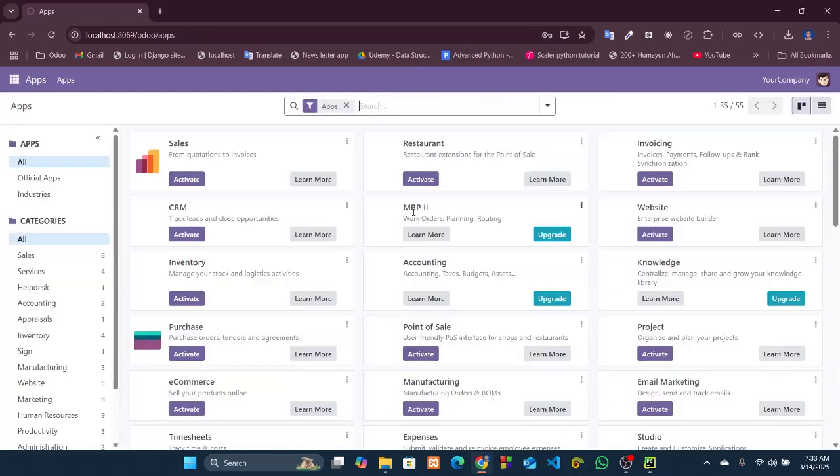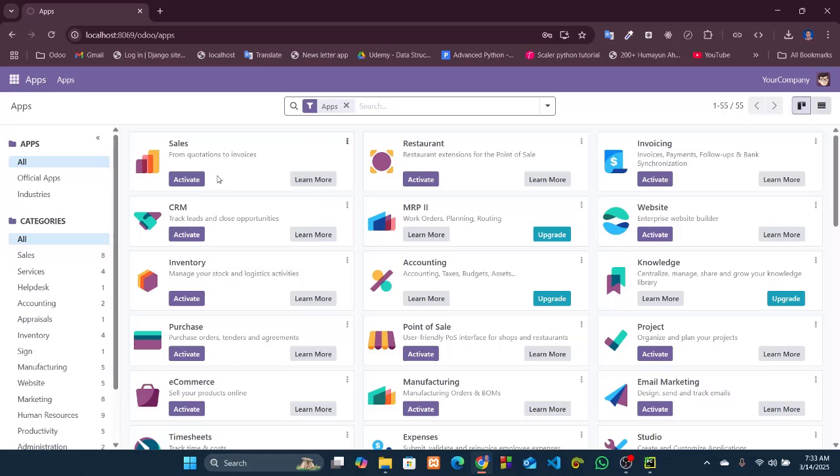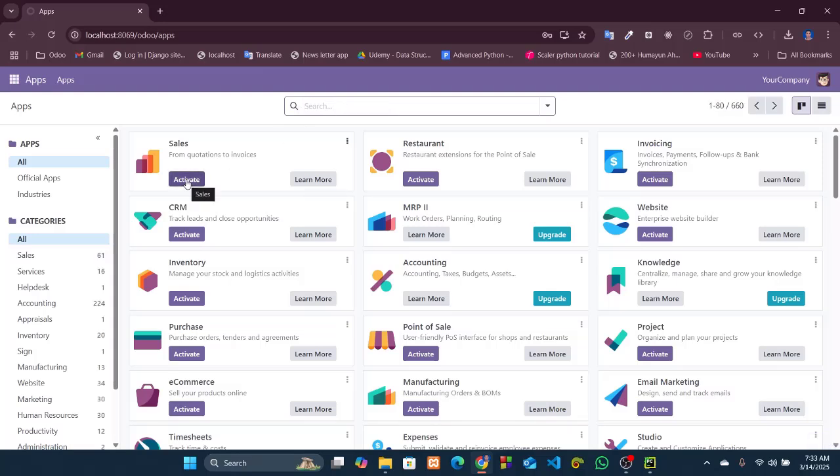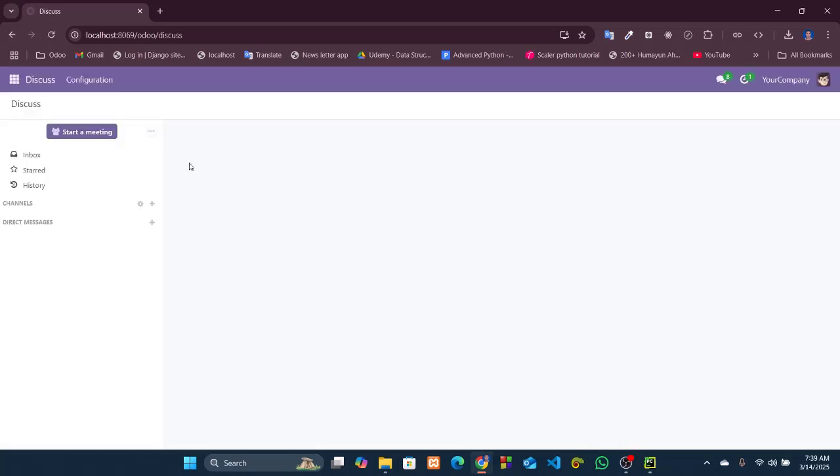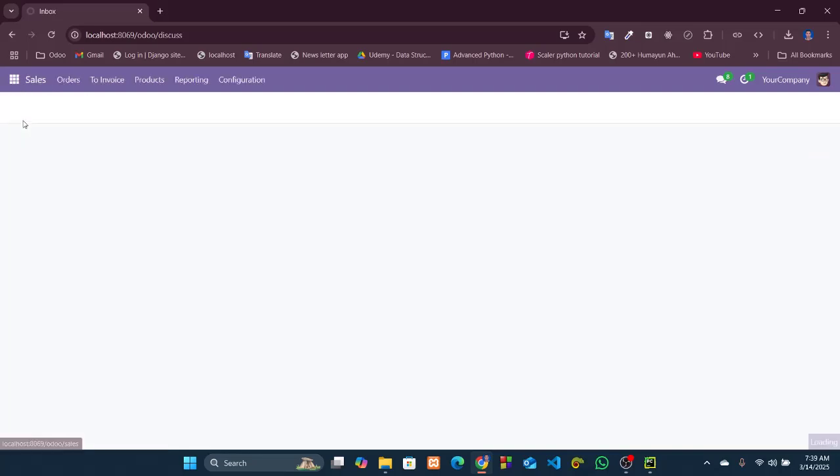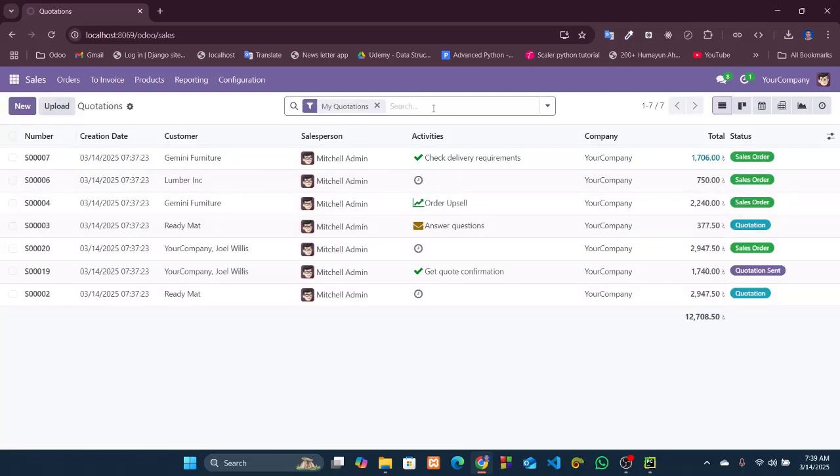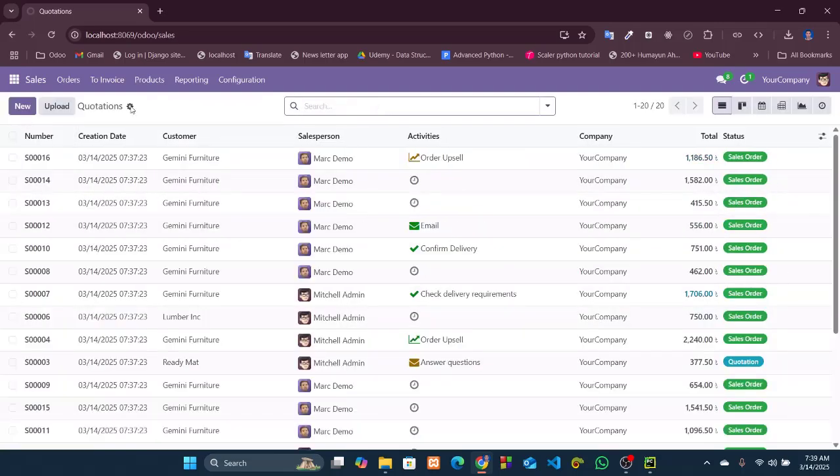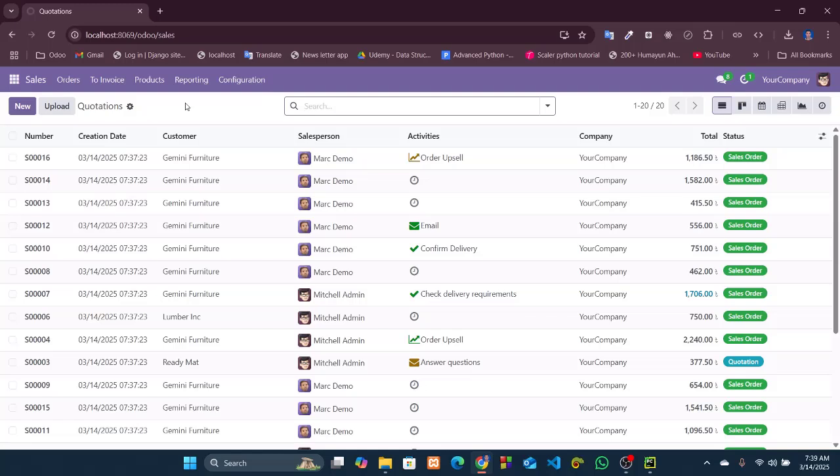Congratulations! Our Odoo 18 is successfully installed and configured in Windows. Now we can test any module here, like the sales module. We can try to activate this. Let's see what happens. Well, we can see the sales module is successfully activated. We can see the demo data also. So everything worked successfully. We have installed and configured Odoo 18 in Windows system successfully. So no more today. I will see you in the next one. Thank you so much for watching this video.